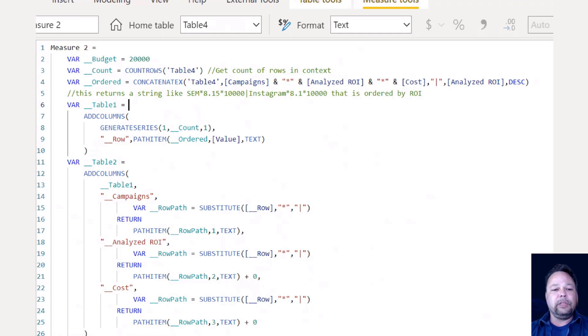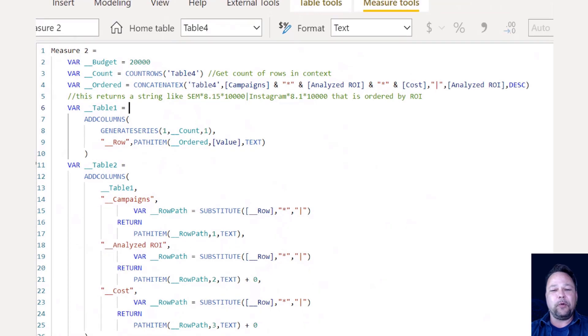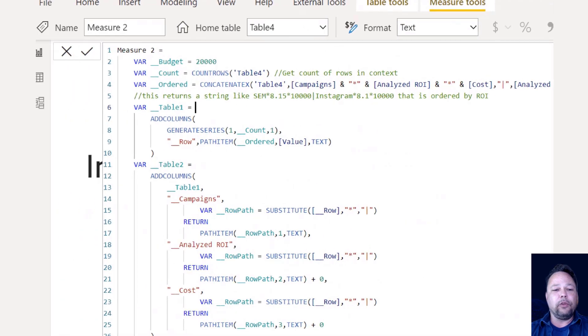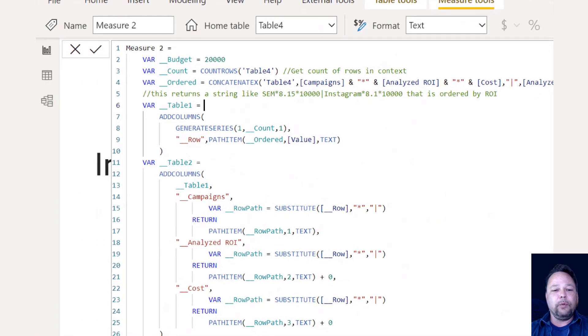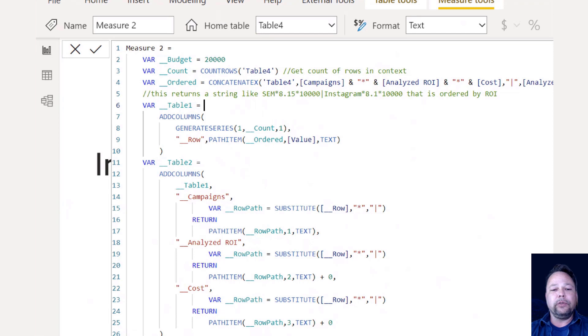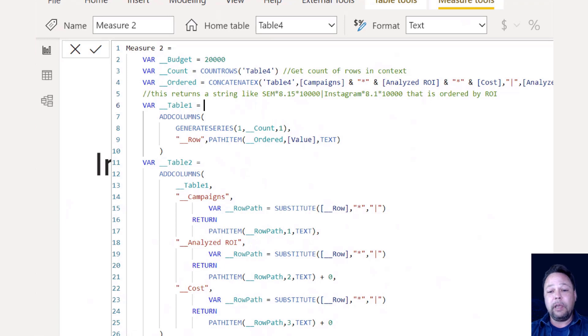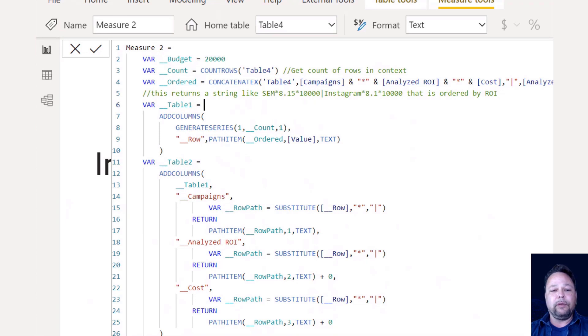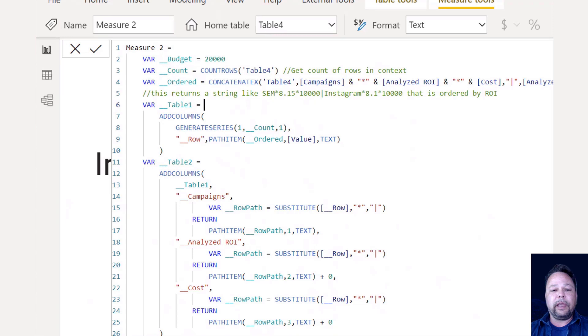The next part is we jump into a for loop. I love this example because you get a for loop, you get a while loop and all kinds of cool, fun stuff. So general for loop, the table one is our for loop. And what we're doing is we're adding a column to a generate series that goes from one to our account by one. We then in our row, we're using path item because we use that pipe character in order to separate out our rows of our table. We're using path item and we're just grabbing the path from the ordered variable, which is our string. We're using value, which is your automatic column that is created for generate series. So that's our counter one, two, three, four, five, et cetera, up to how many rows are in our table. And we're returning that back as text.